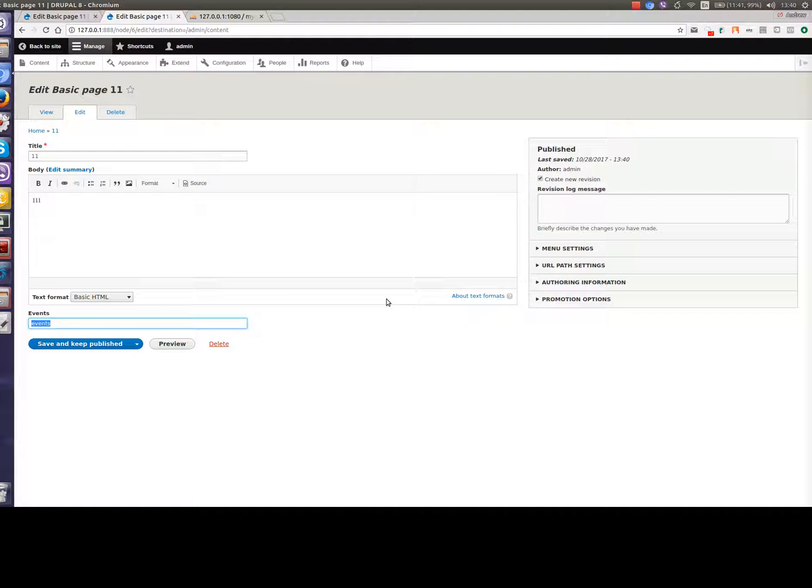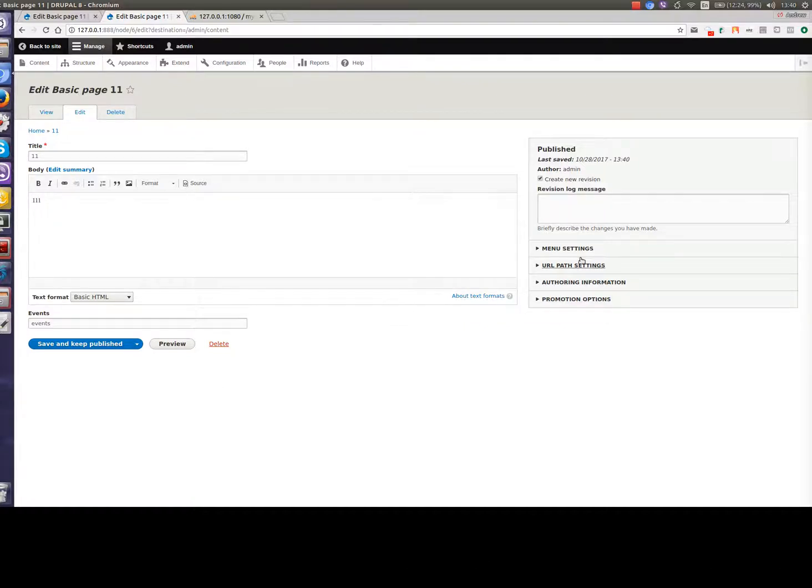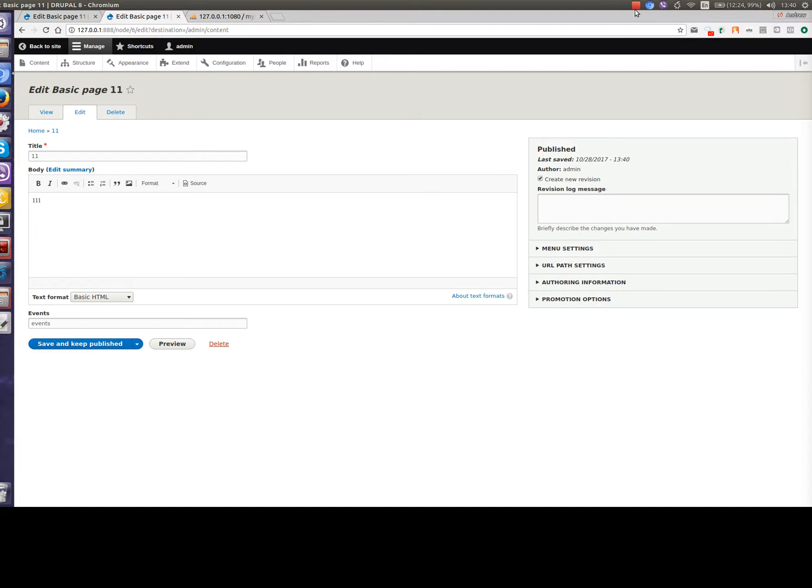As you can see such plugins can be very useful so check once again what plugins we have by default. In the next video we will try to create our own custom plugin for manipulating field data. If you are interested in these topics please click subscribe, write your questions and comments and like our videos. Thanks for watching. Bye!